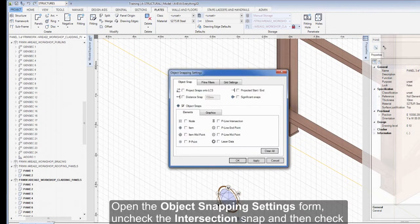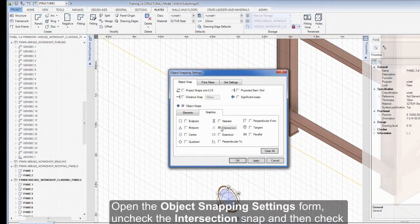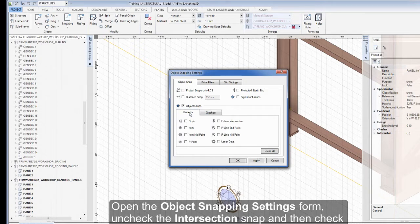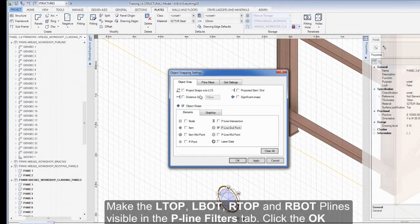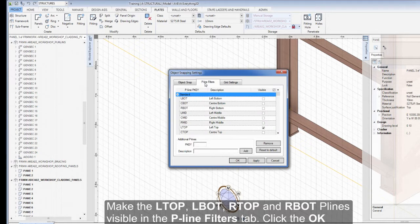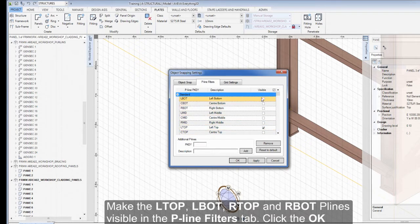Open the Object Snapping Settings form, uncheck the Intersection Snap and then check the P-Line Endpoint Snap. Make the L-Top, L-Bot, R-Top and R-Bot P-Lines visible in the P-Line Filters tab. Click the OK button.